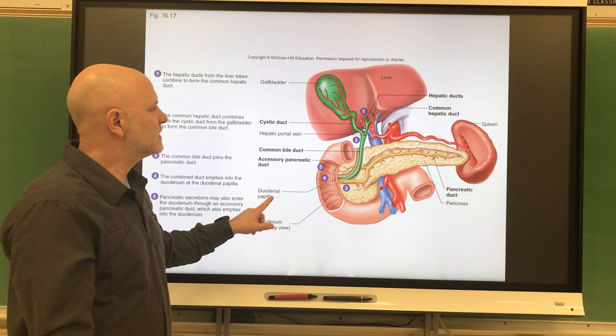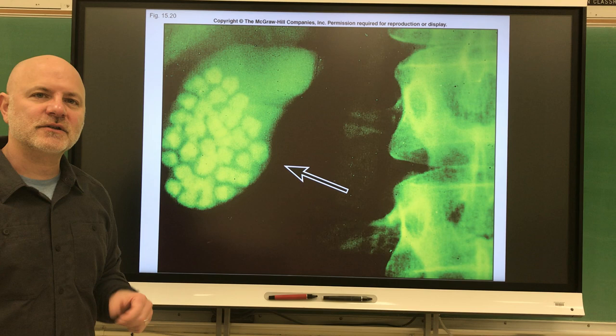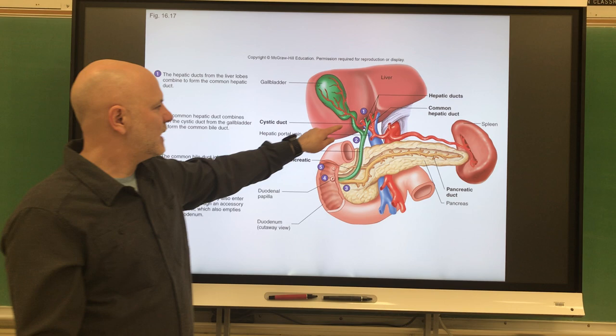Some people develop gallstones — shown here in an x-ray. Gallstones are made of crystals of cholesterol, and the problem with them is they can block some of these ducts and cause a lot of problems.